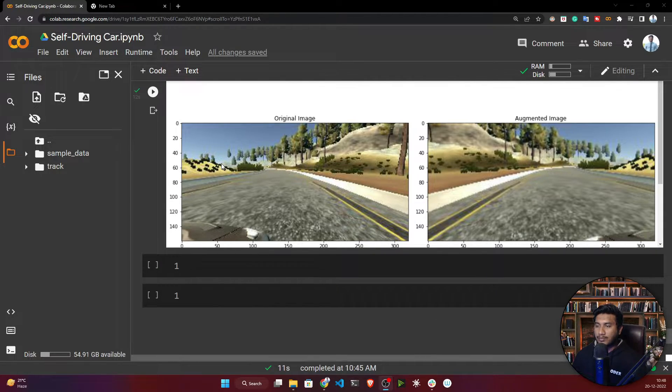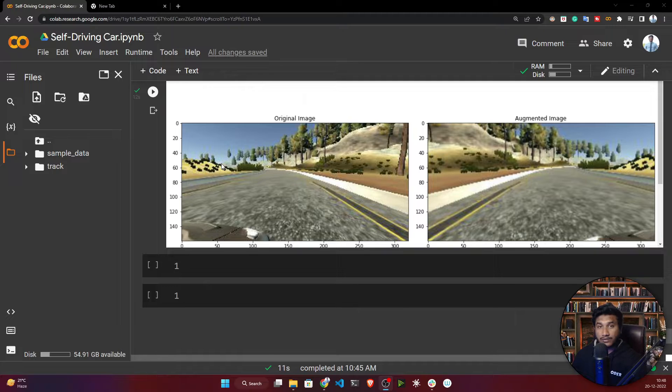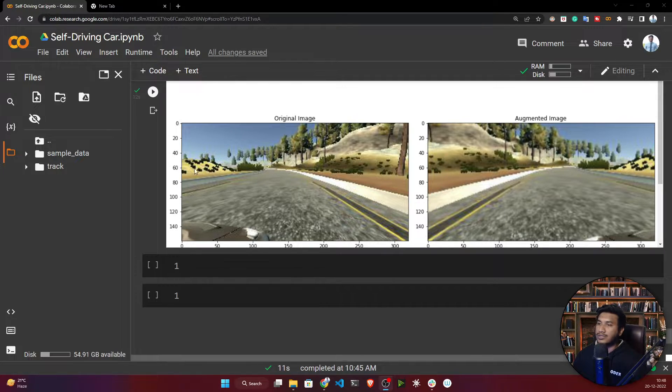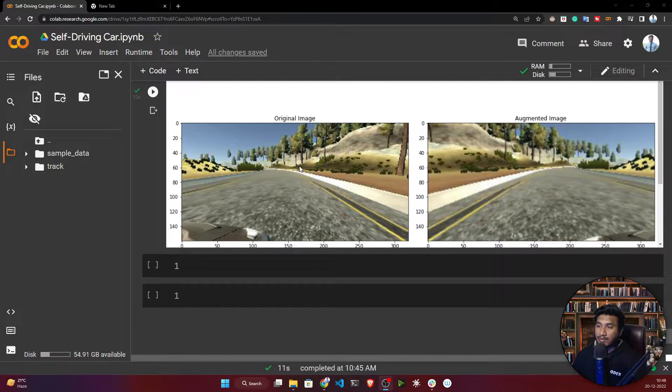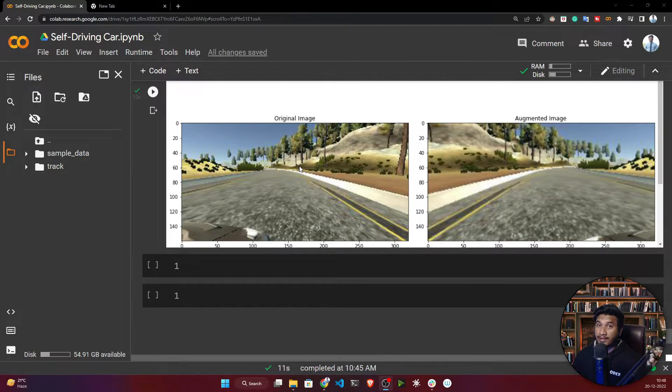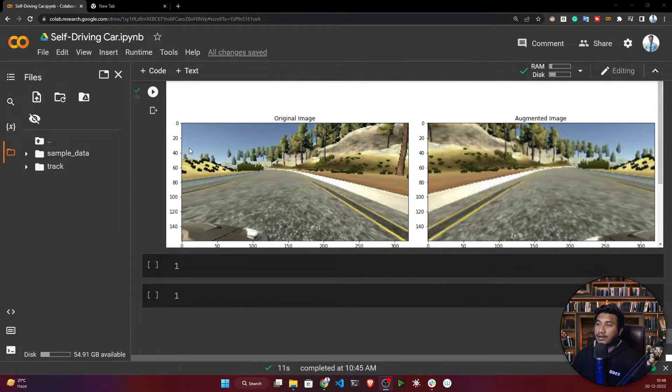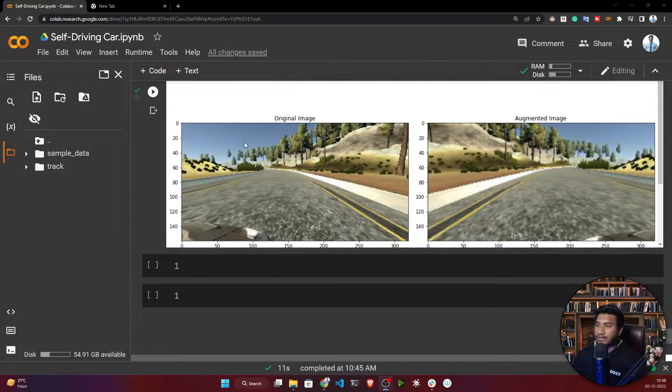Every background will have different textures and it may get confused. So it's better if you just crop this image and keep this road, because I only need this road. Here I'm just considering my steering angle, not the sky, trees and all.